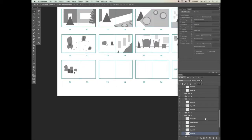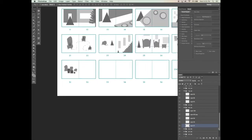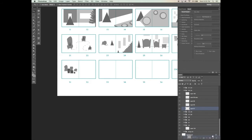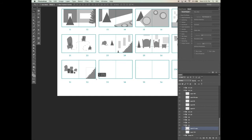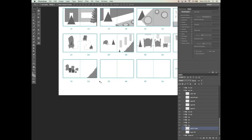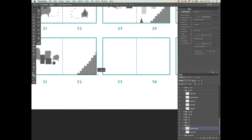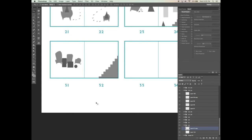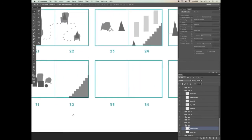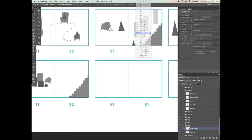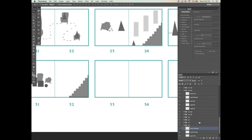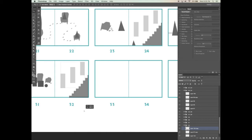For page 32, I'm going to repeat the exact same storyboard that I had for page 24 — just dragging and dropping it down because I want to repeat the same scene. This is again to bring back that repetition, so the reader is reliving these scenes — they lived it through Goldilocks and now they're reliving the moment through the bears as well.